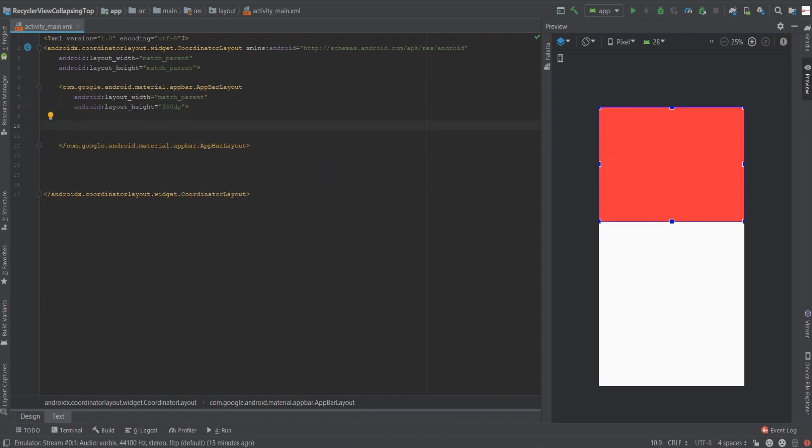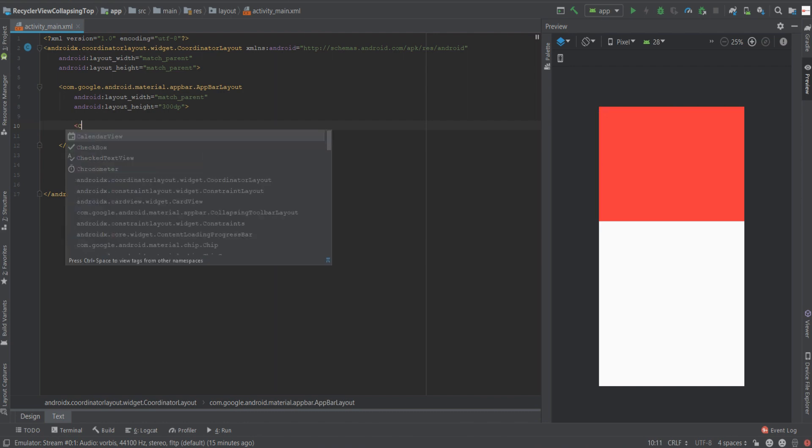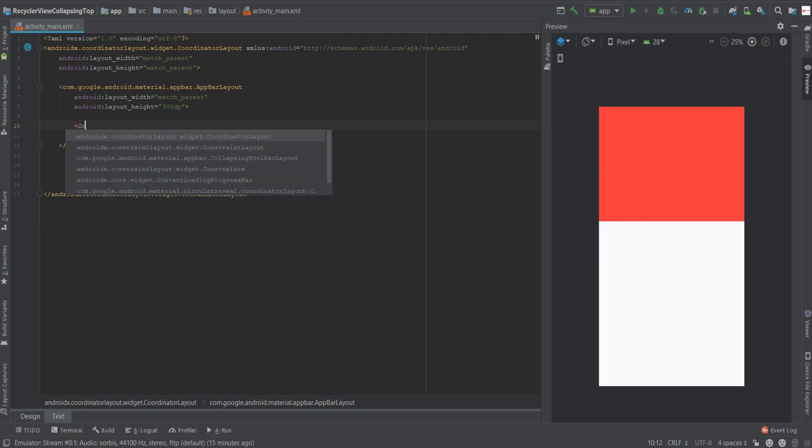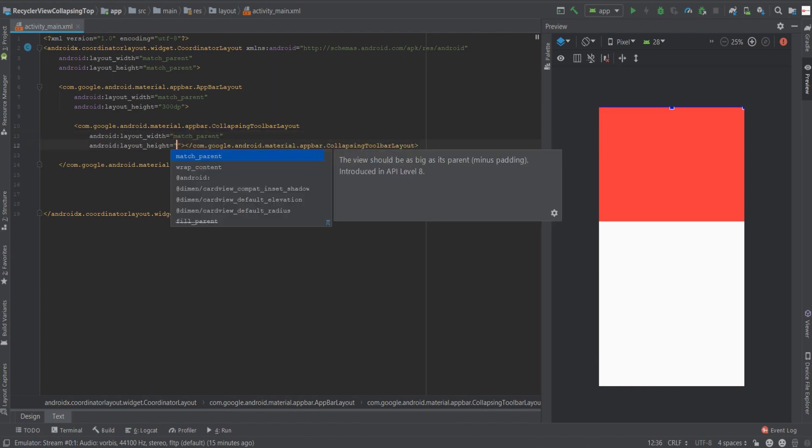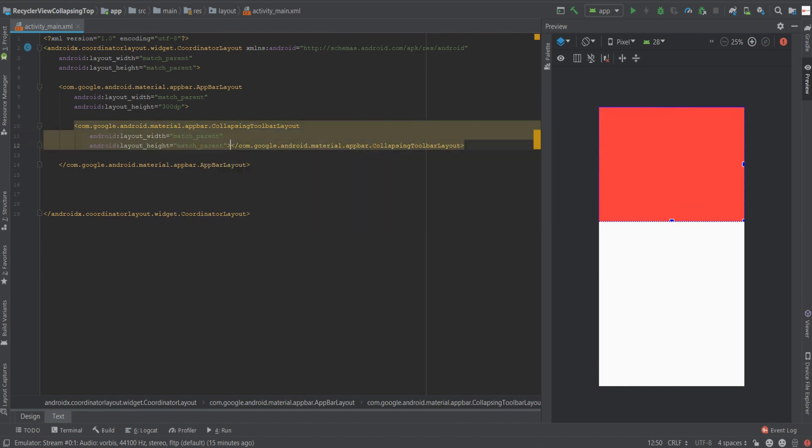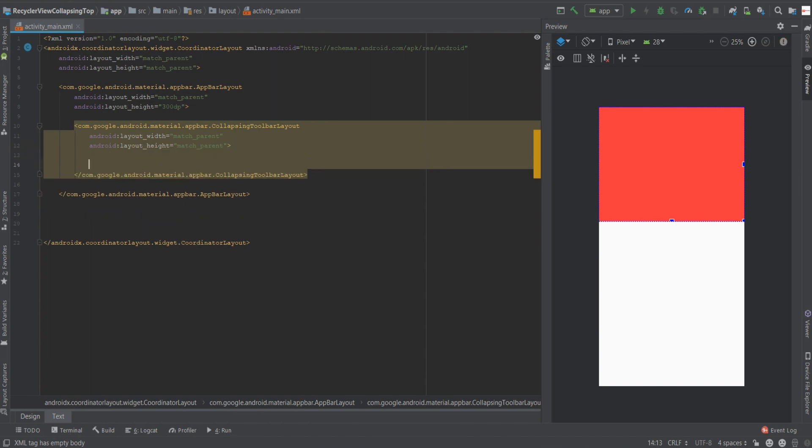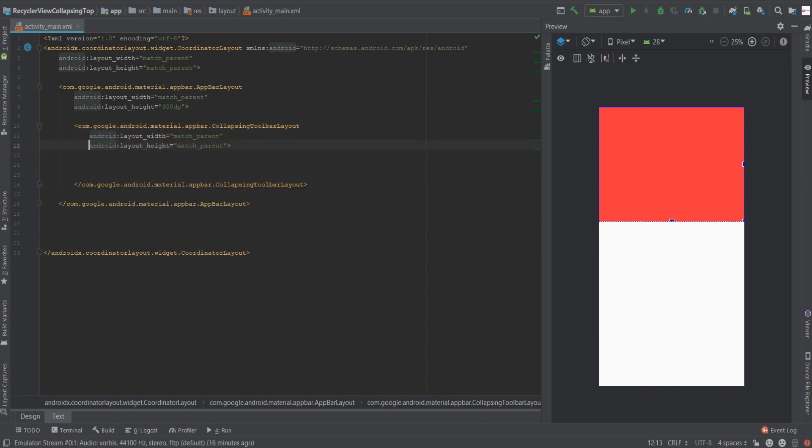The third thing we'll have to do is create another tag which is collapsing toolbar layout. We'll give it a width of match parent and a height of match parent as well. Now in here is where the magic happens.